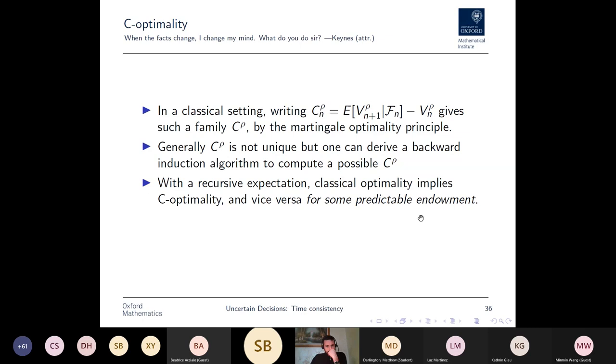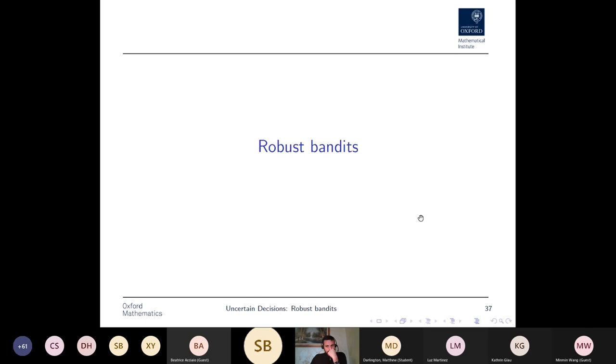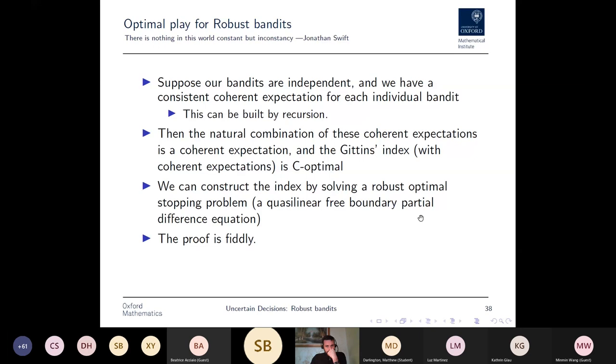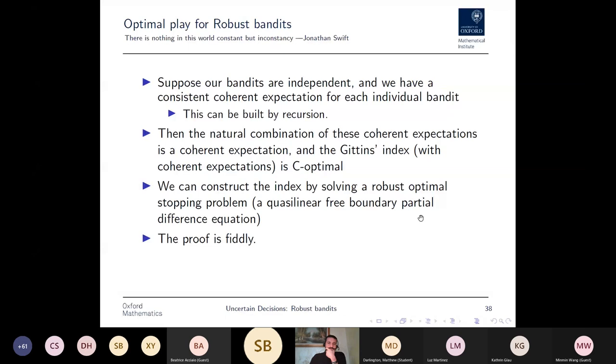In the classical setting, C-optimality follows from the martingale optimality principle. C is not generally unique, but a backward induction algorithm can compute a possible C. For recursive expectations satisfying dynamic consistency, classical optimality and C-optimality coincide up to the addition of some predictable endowment.